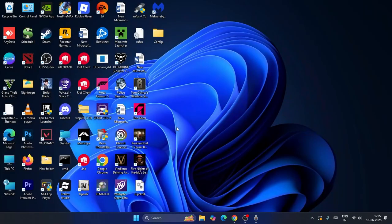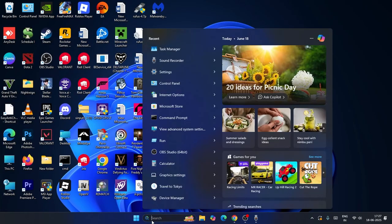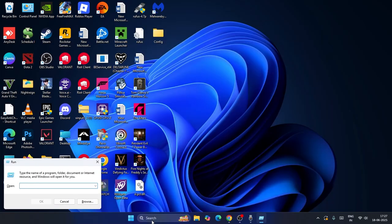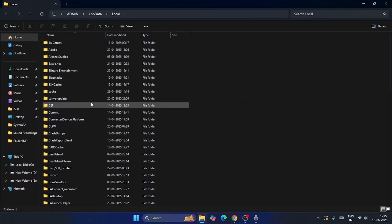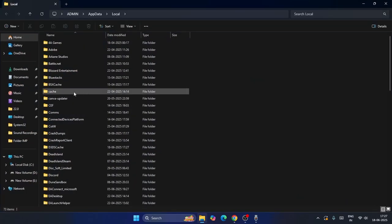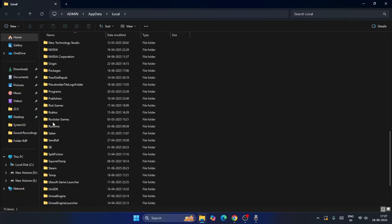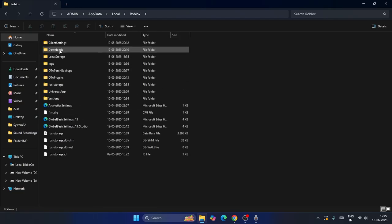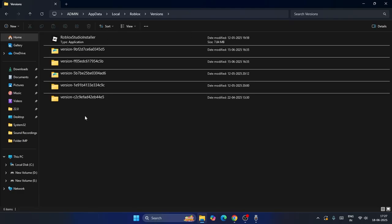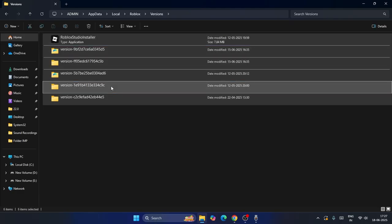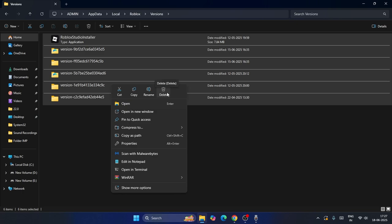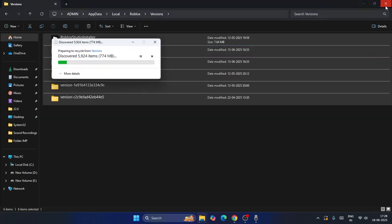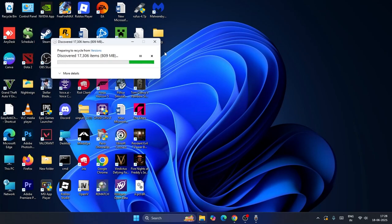Next, open the Run command and type %localappdata% and press Enter. Scroll down and navigate to the folder named Roblox. Get into that folder, then find the folder called 'versions'. Select everything inside it and delete it. Once deleted, close this window.